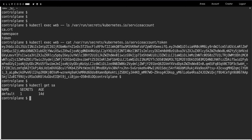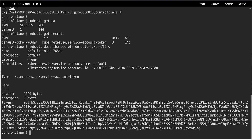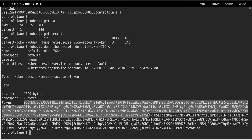You can see the token which gets passed to the API server. Also, if you do kubectl get sa default, it shows there is one secret. Doing kubectl get secrets shows the secret already present, and kubectl describe secret on that secret shows the token — this is the token that's actually going into your pod.